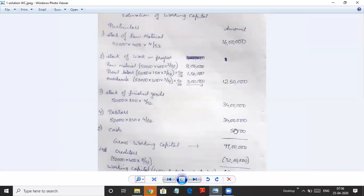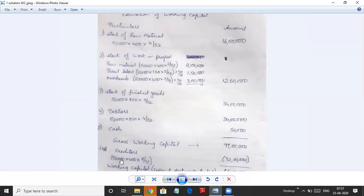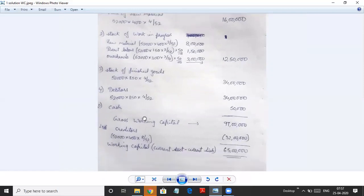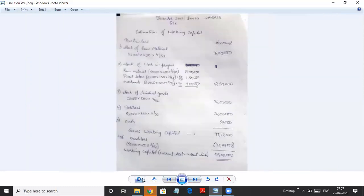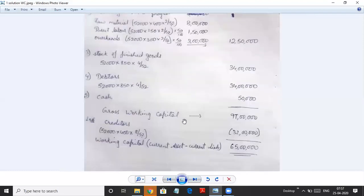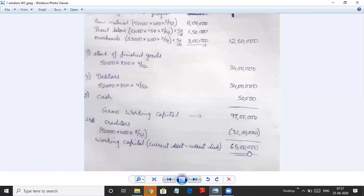Adding raw material, work in progress, finished goods, debtors, and cash, we get the total current assets, also called gross working capital, of 97 lakhs. From this we deduct creditors. Creditors are always calculated on raw material consumed: 52,000 × 400 × 8/52 = 32 lakhs. Deducting creditors from gross working capital gives us the net working capital.